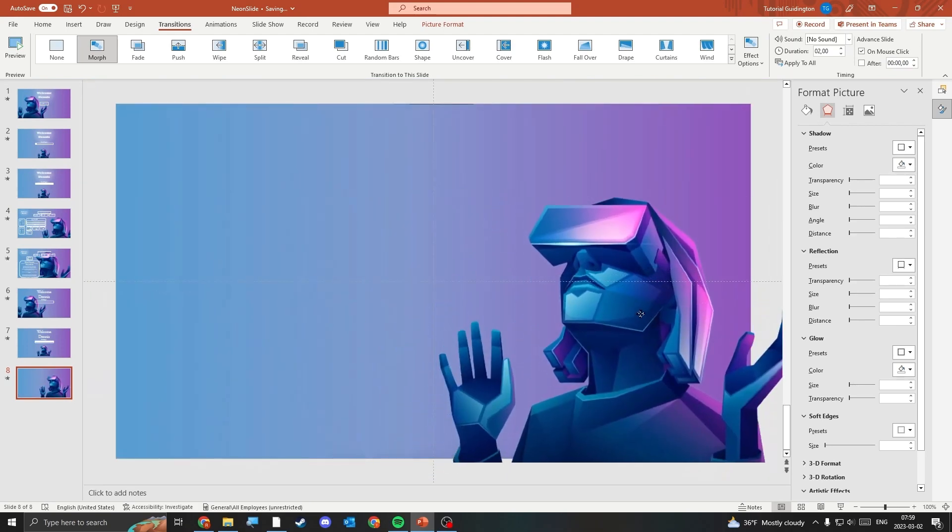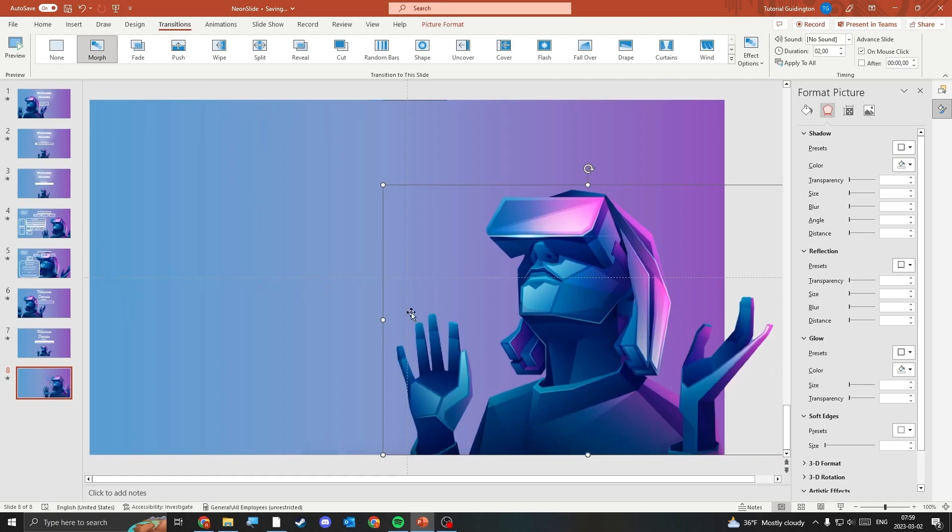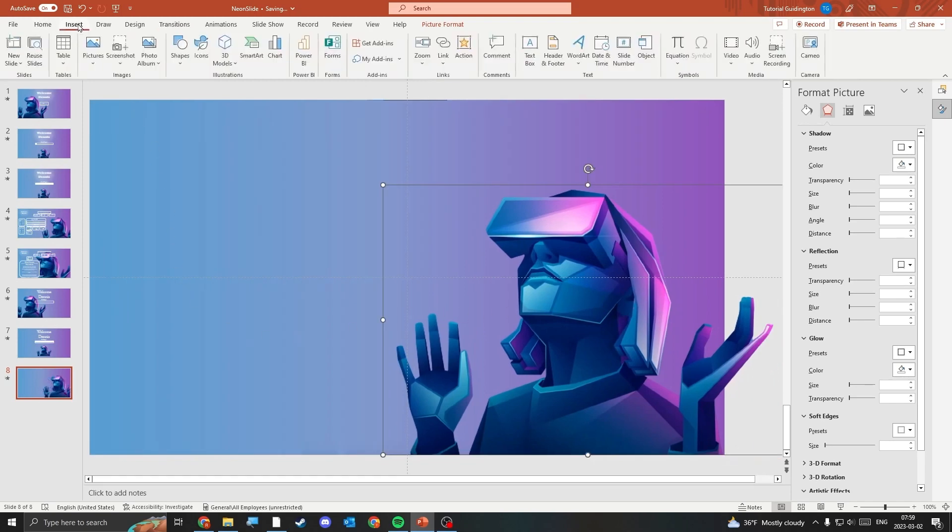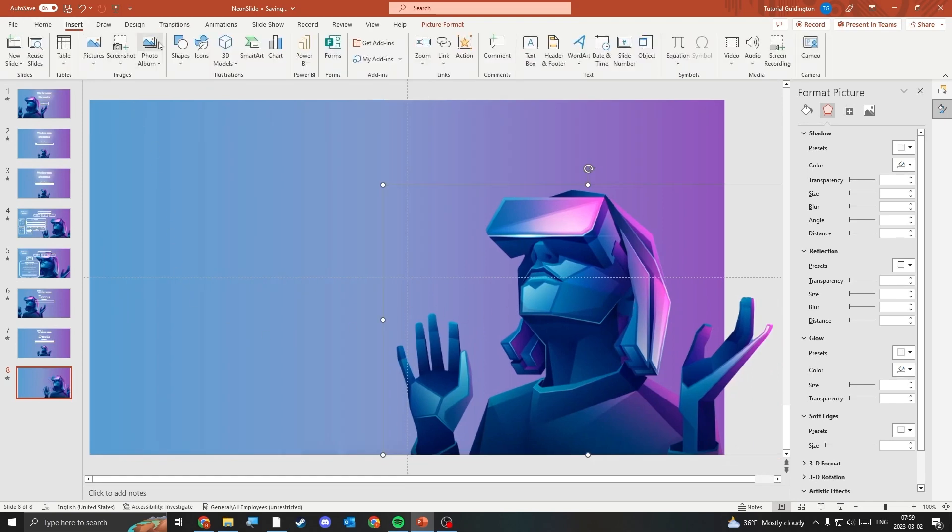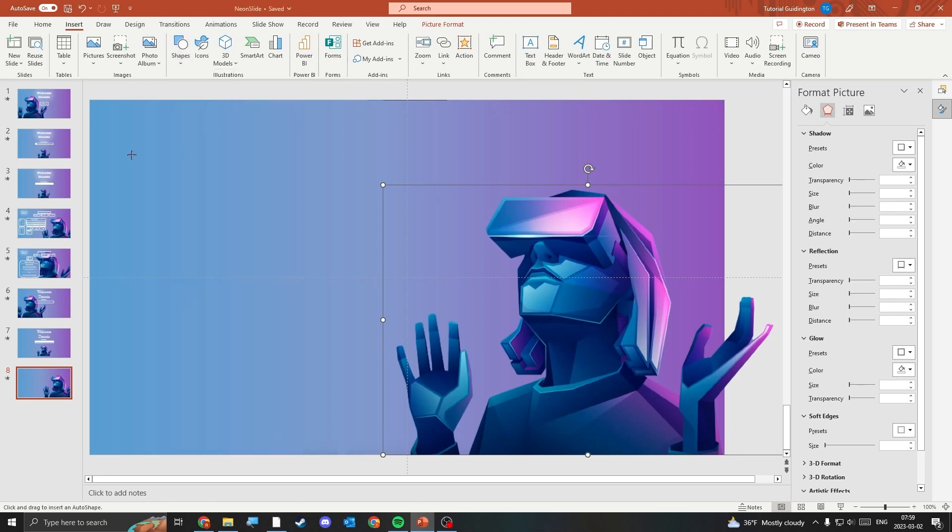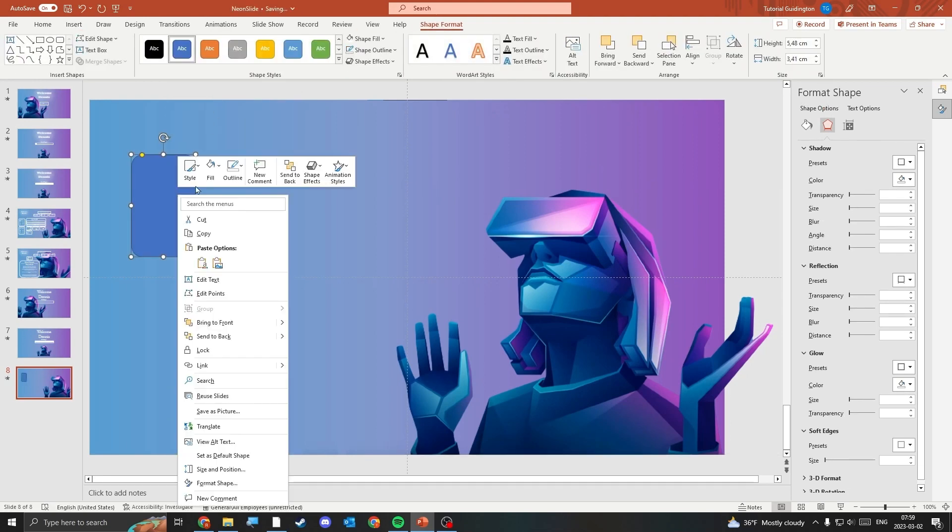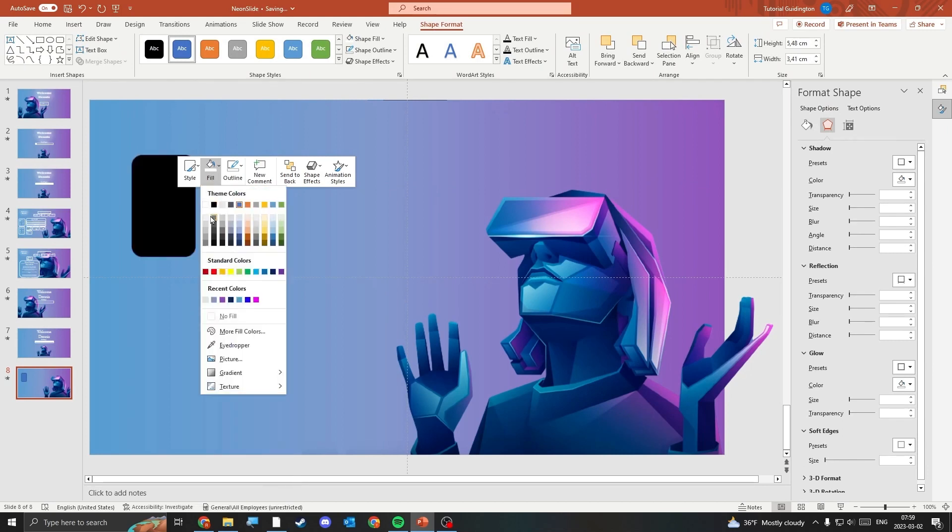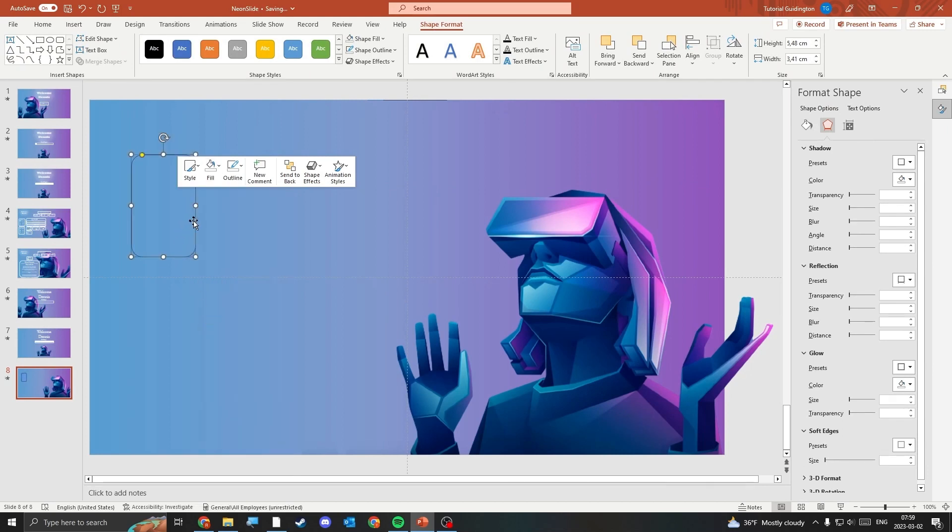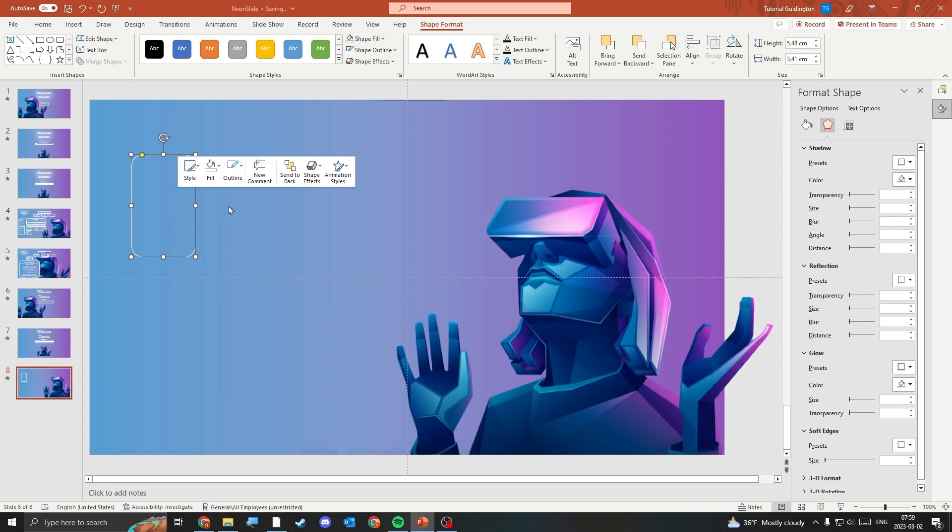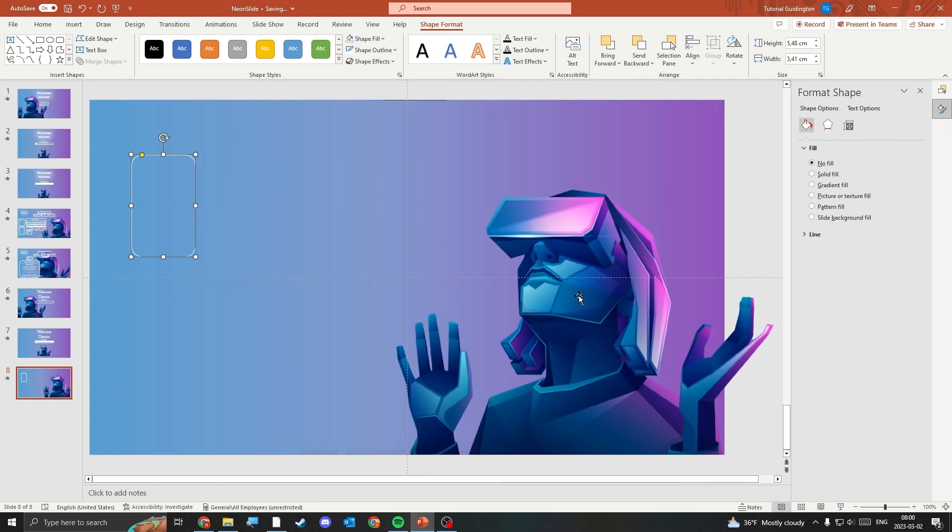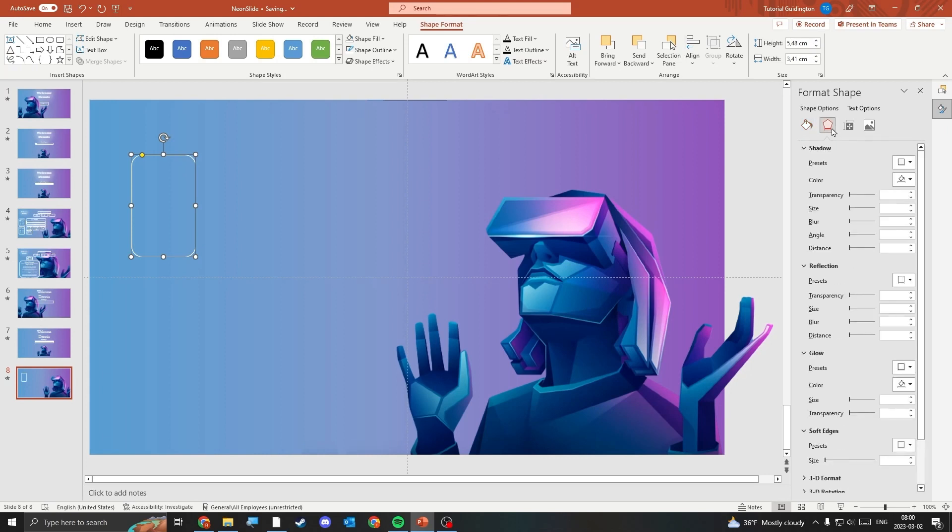Now it's time to insert some objects. Insert a rectangle and adjust the size to your liking and remove the fill, set the outline to white and set the background to the slides background. Add a bit of shadow and reflection to the object.